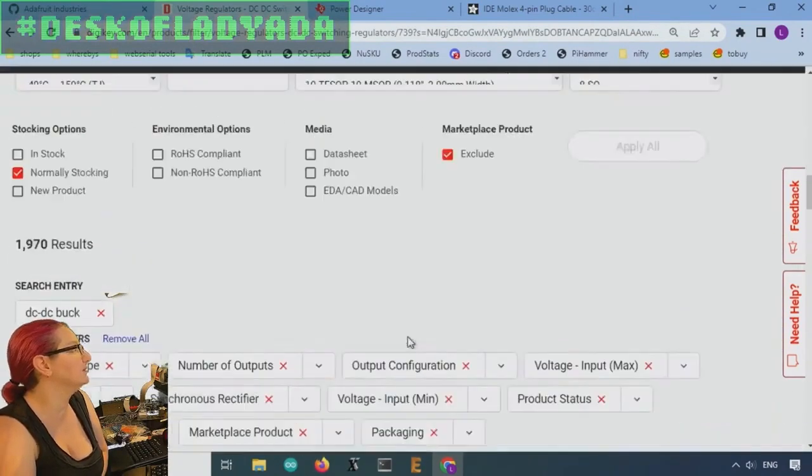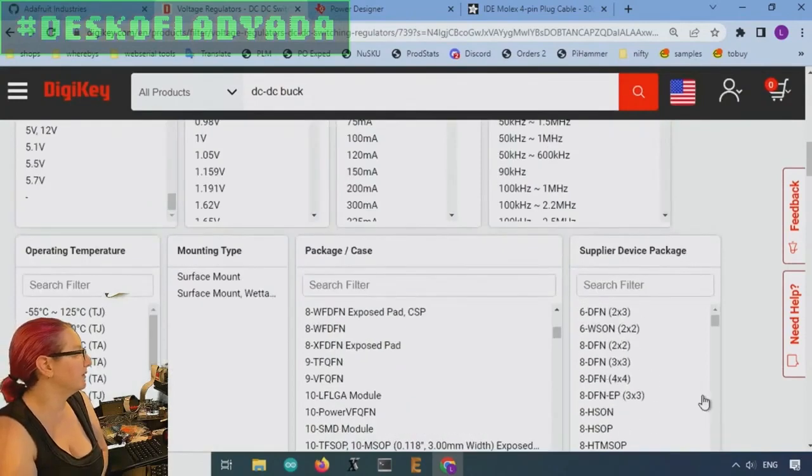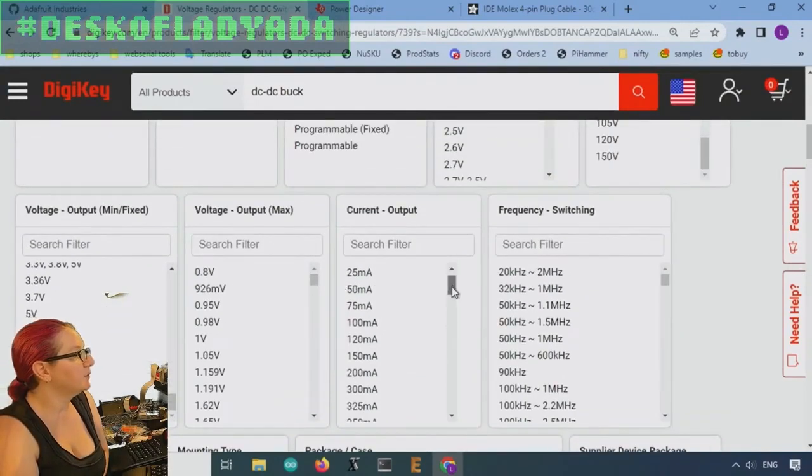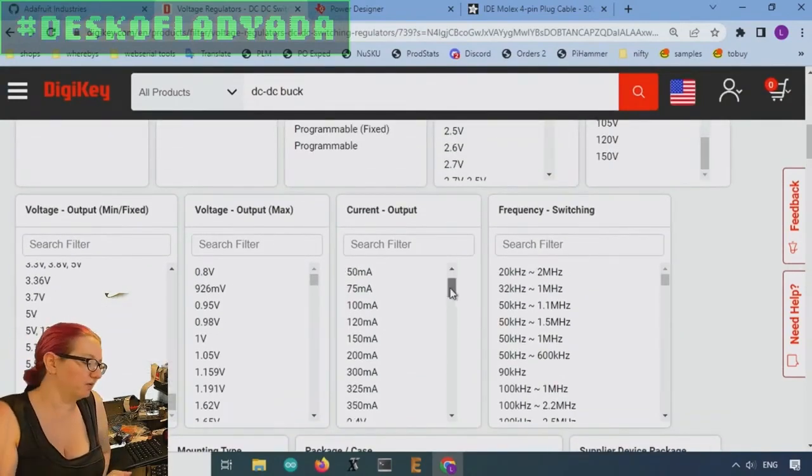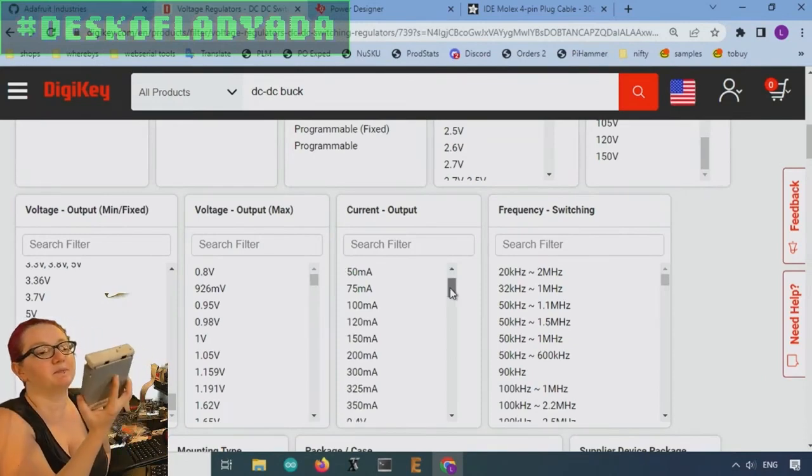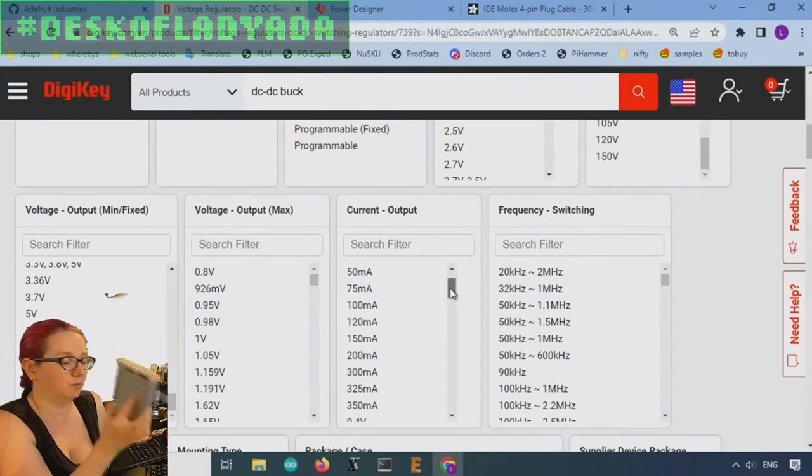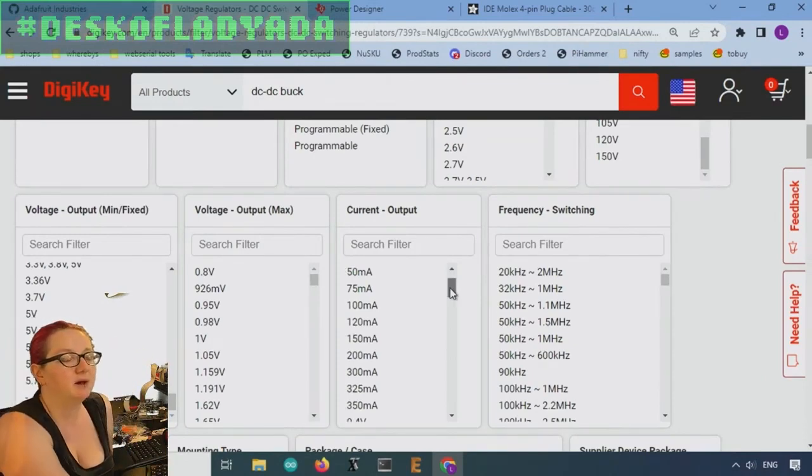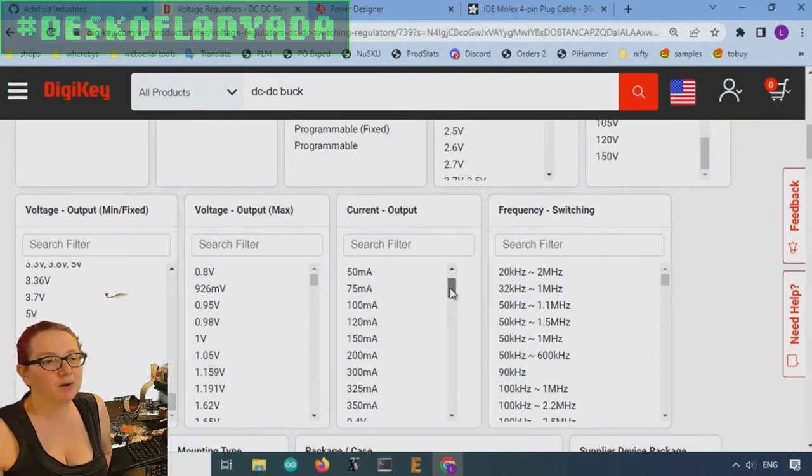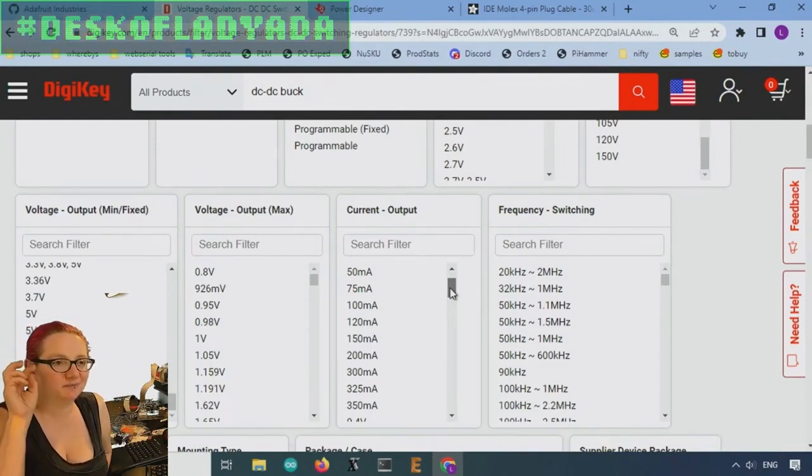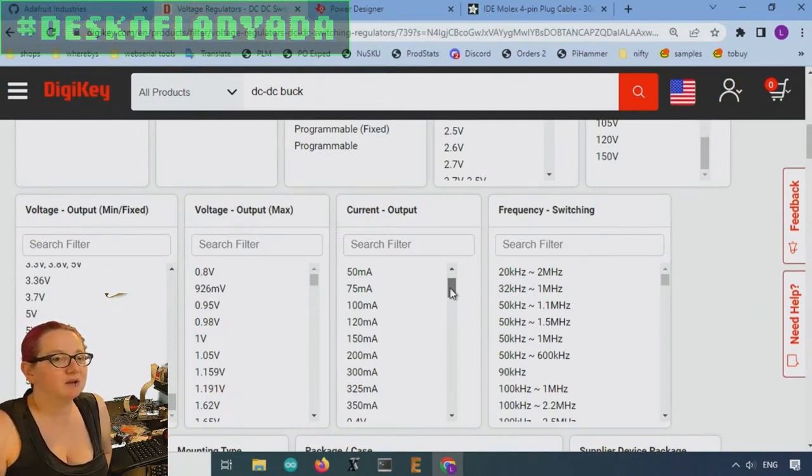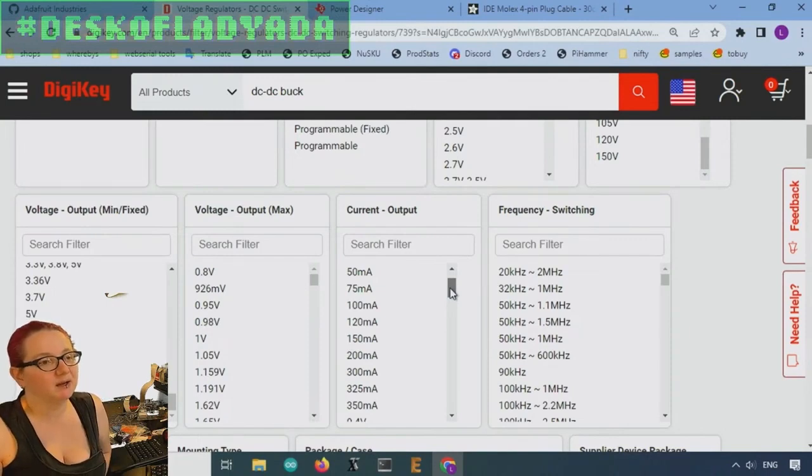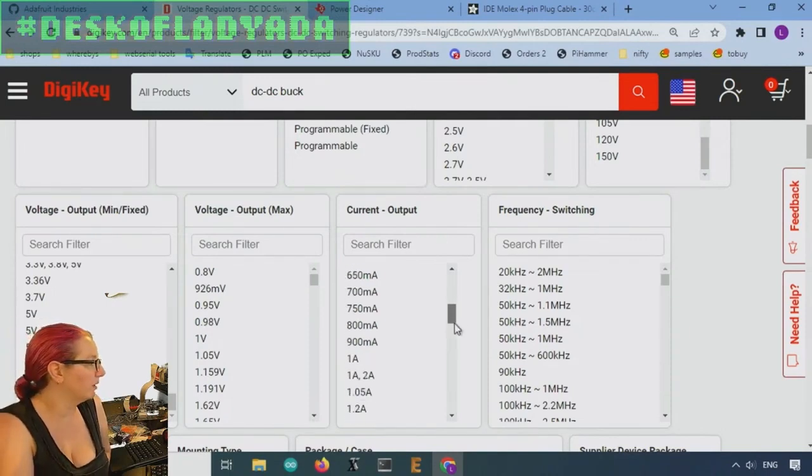Oh, and then current output, duh. Forgot. Most important thing. So the motors on these, they are usually spec'd for one amp, but I want to make sure I have plenty of space in my power budget. So I'm going to make the current output or the switch output be two amps or more.